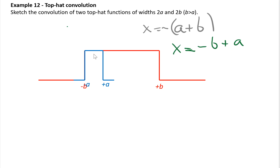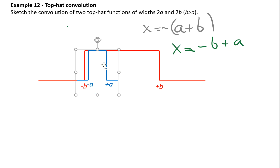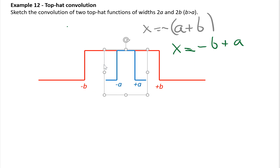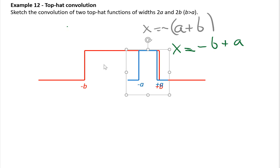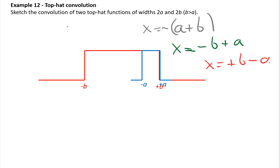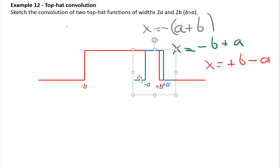As we go further, the amount of overlap remains constant now that the blue function is entirely inside the red function. The convolution holds a constant value through this plateau region. It's not until we reach the point where x equals plus b minus a that the overlap starts to decrease again.